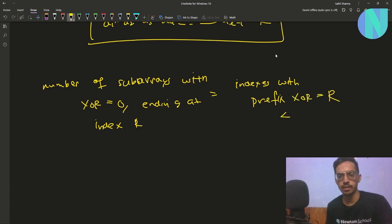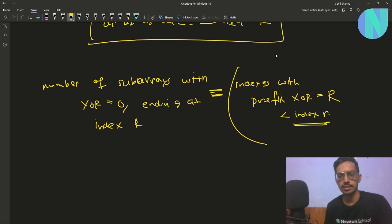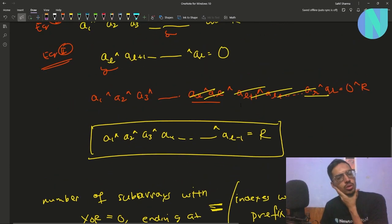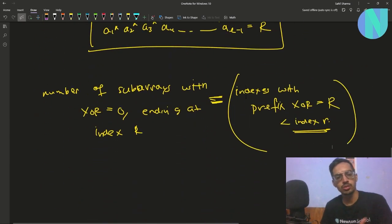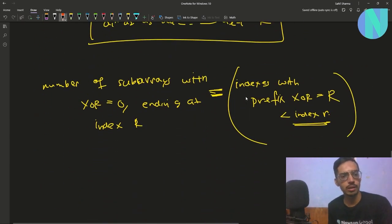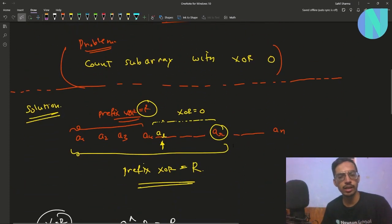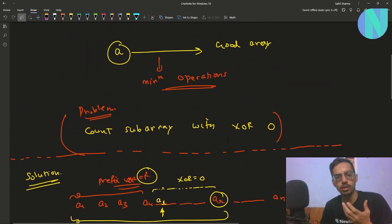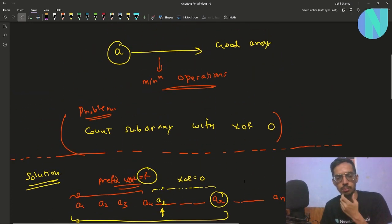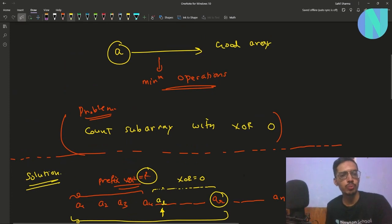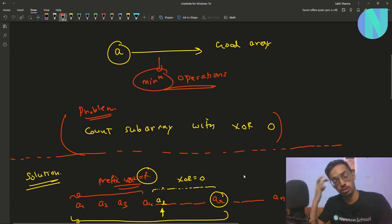So the number of subarrays with XOR 0 ending at index r equals the number of indexes with prefix XOR equal to R that are less than index r. Now that we know how to find such subarrays, we have to apply operations on them to make the array good, minimizing the number of operations.